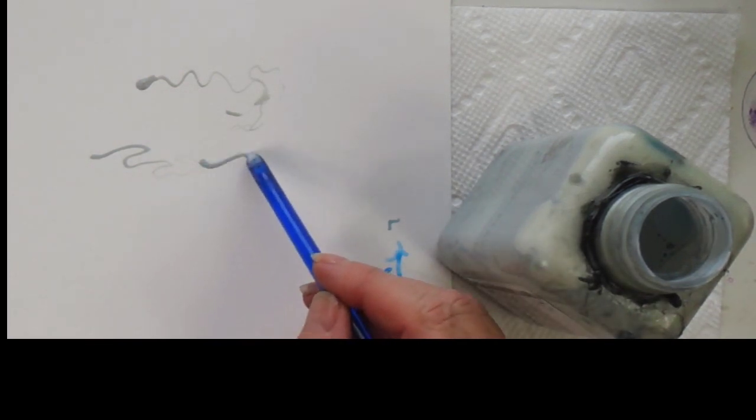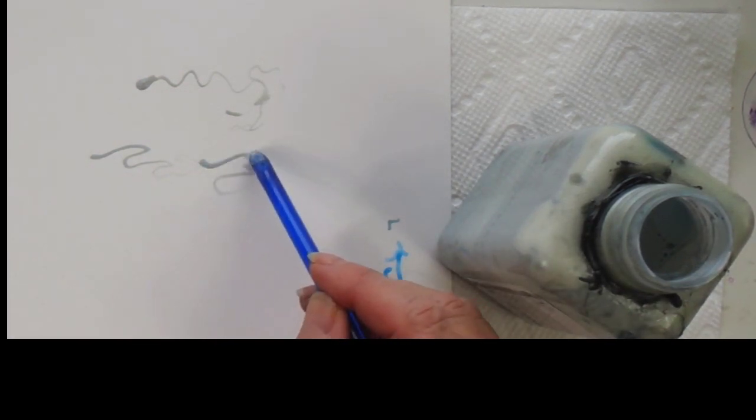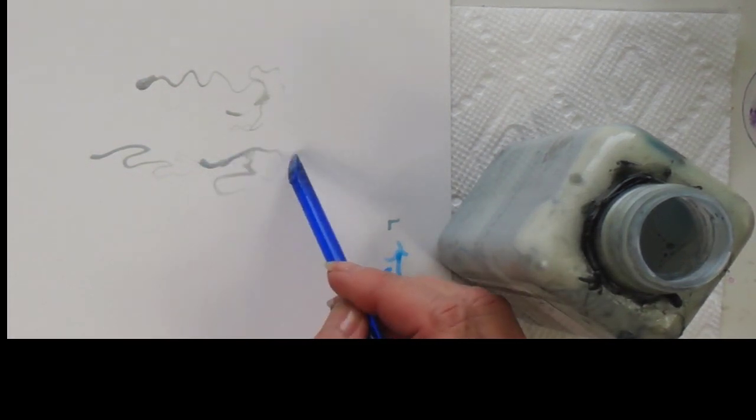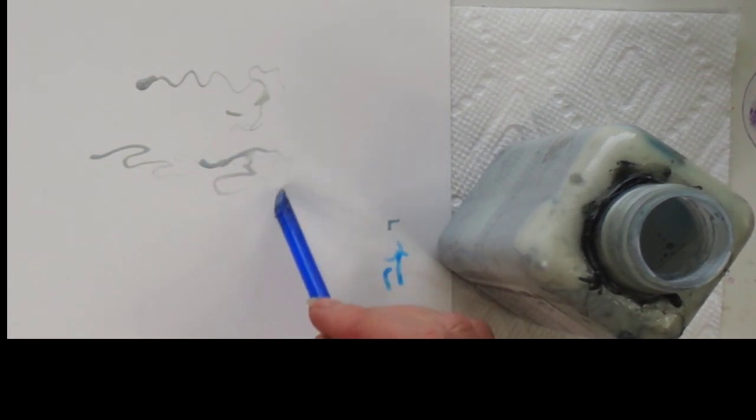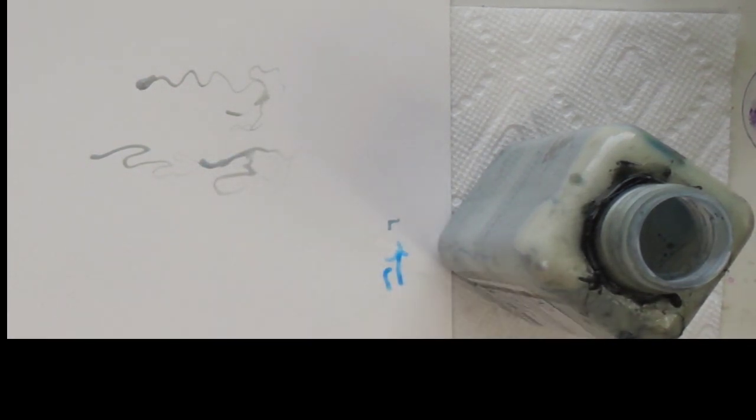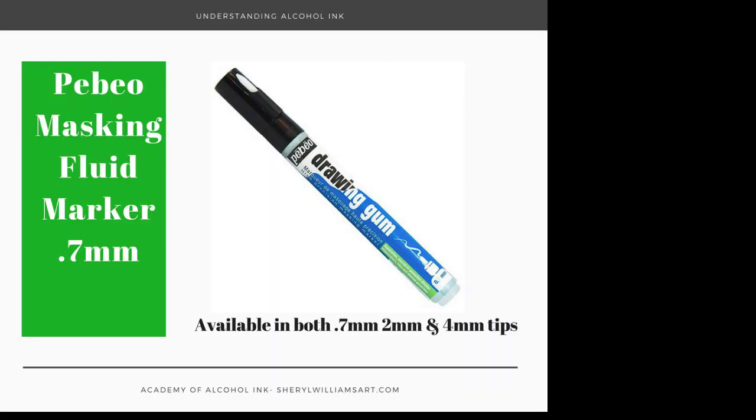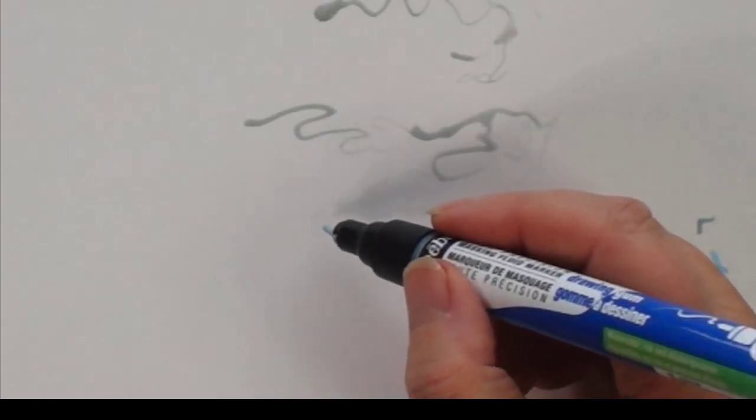But I recently got a PBO masking fluid marker. This is pretty cool. You have to shake it up, there's a little ball inside, and then it's got this very fine tip.